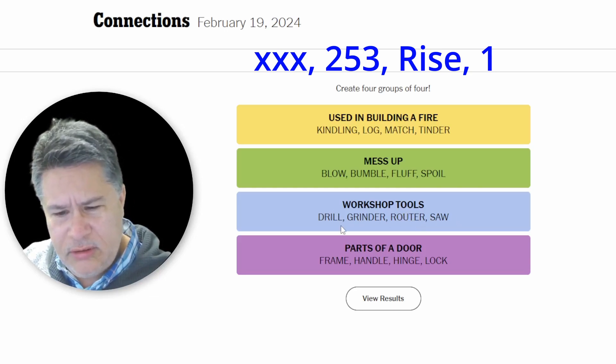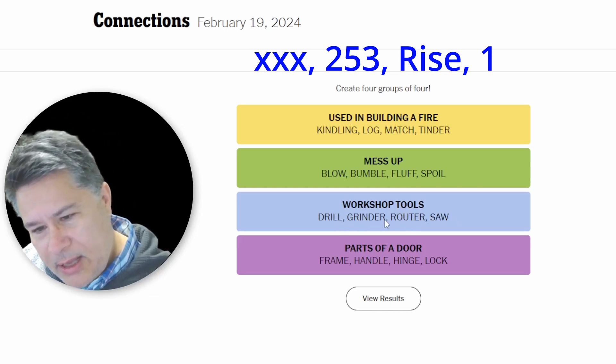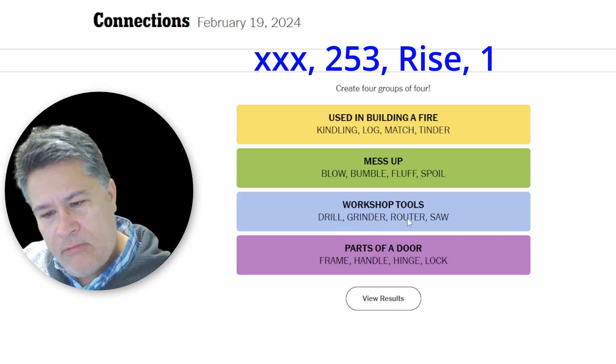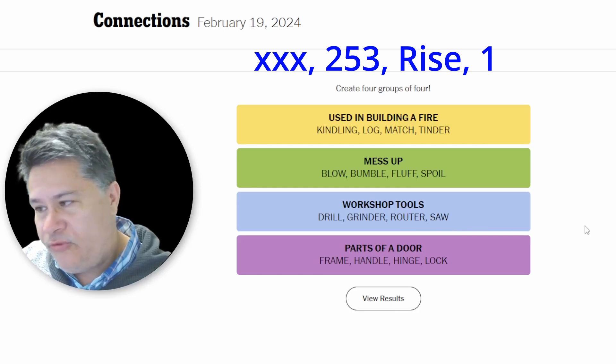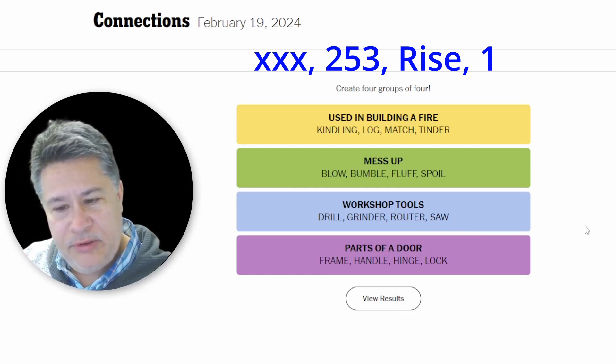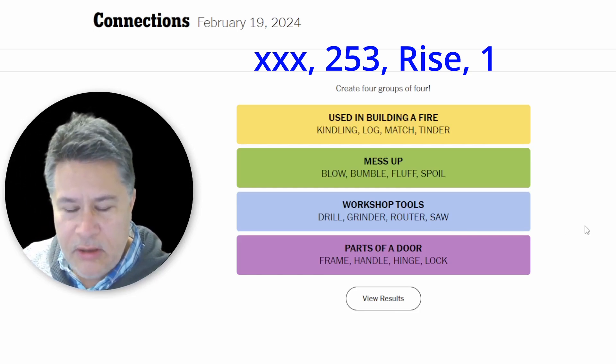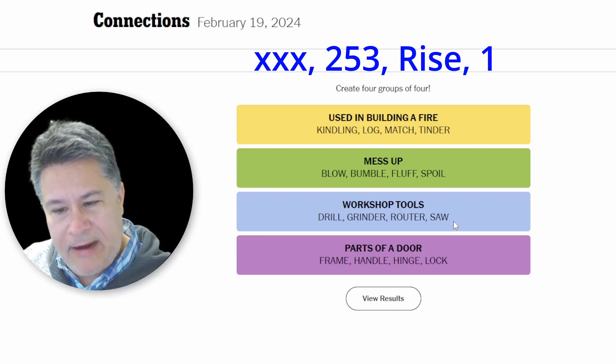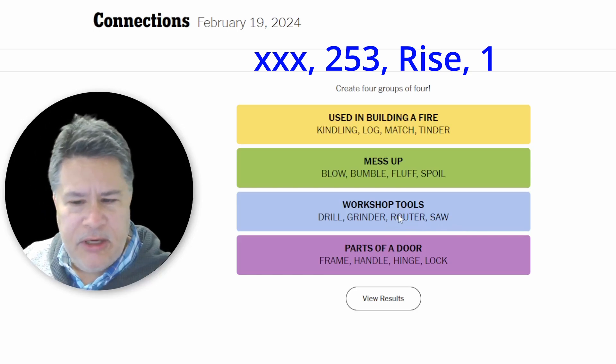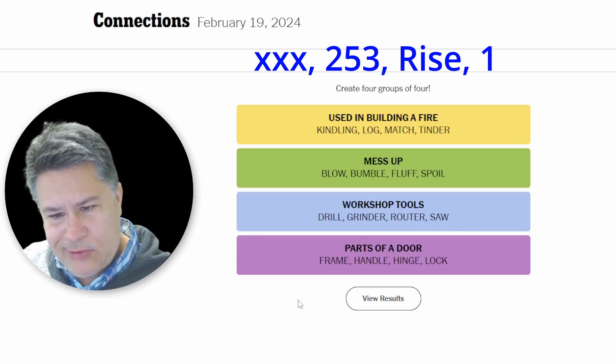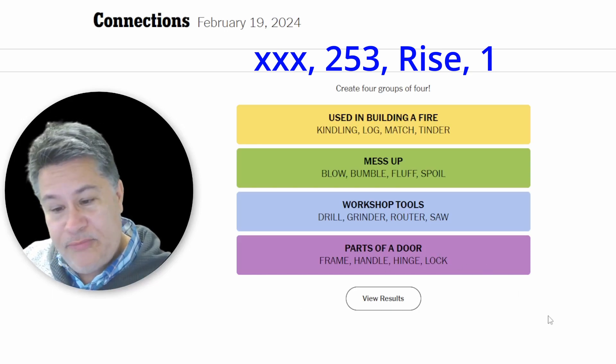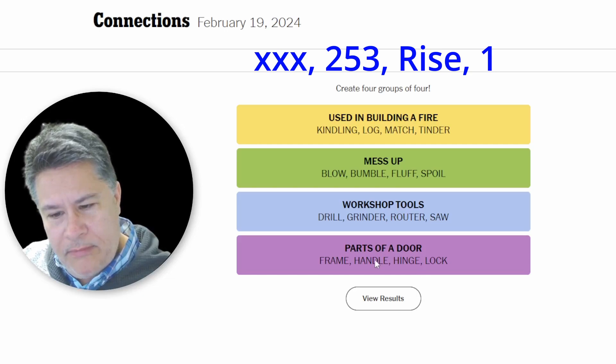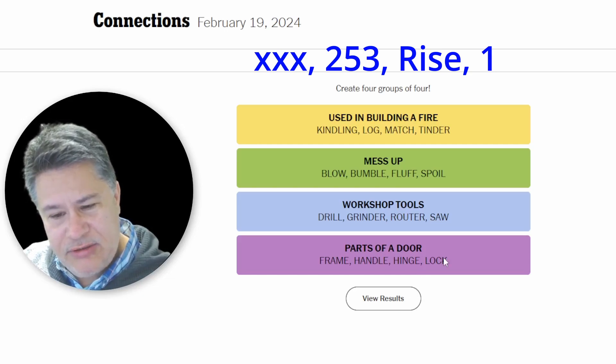Then you've got your workshop tools. You've got your drill, a grinder. Ouch. Yeah. A router. Huh. So, a router is a workshop tool. I kept thinking of that as the computer device, you know, for your Wi-Fi. And a saw. A router. You guys can let me know what that is. And then you've got your parts of a door. Frame, handle, hinge, lock. That's, I'm surprised that's purple. Handle, hinge, and lock. Darn it. I wasn't thinking of a door. That's so stupid. And then, yeah, you have the door frame.